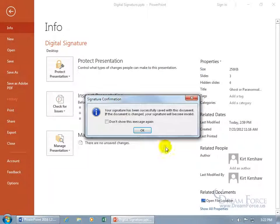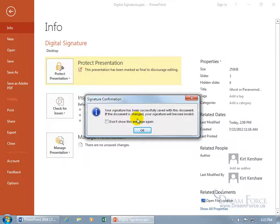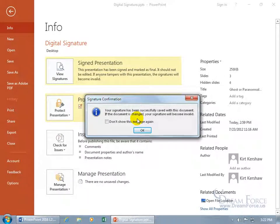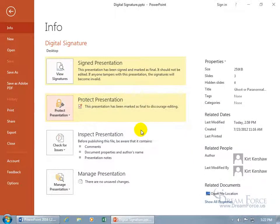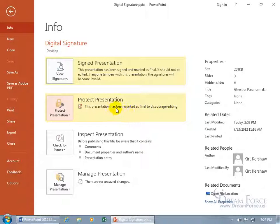Then click Sign. Your signature has been successfully saved with this document. If the document is changed, your signature will become invalid. A couple things happen: it says signed presentation, and this presentation has been signed and marked as final. Marked as final just means it's trying to discourage you from editing it. You can still unmark it as a final draft to make changes, but if you do that, you remove the digital signature.